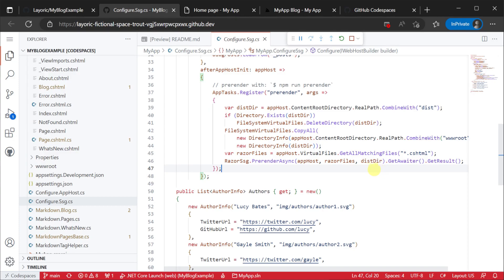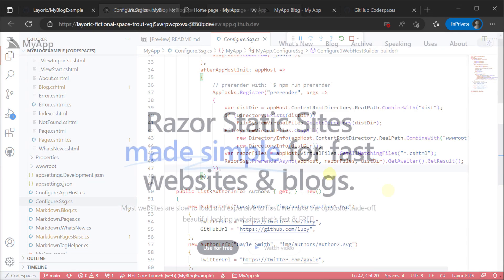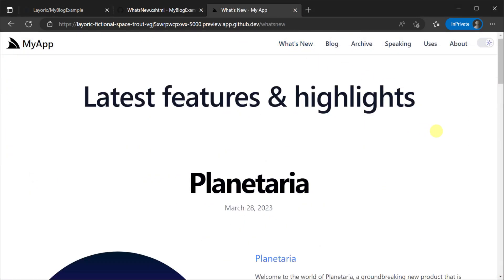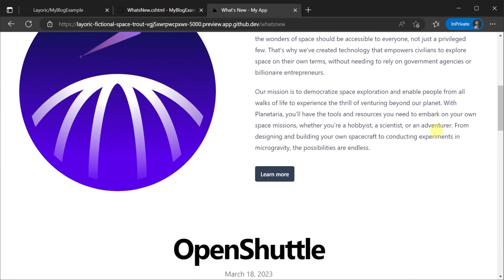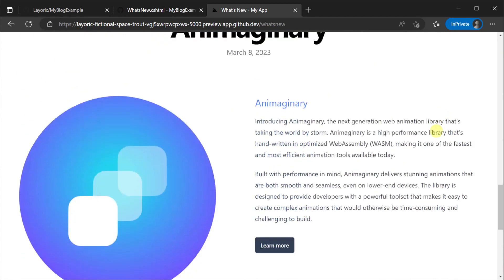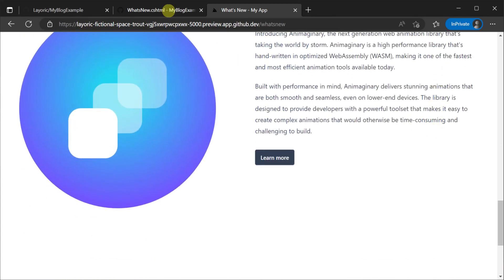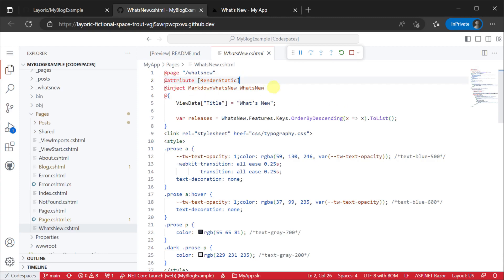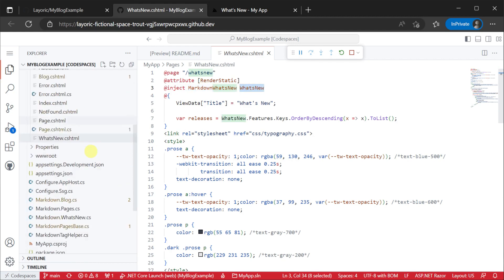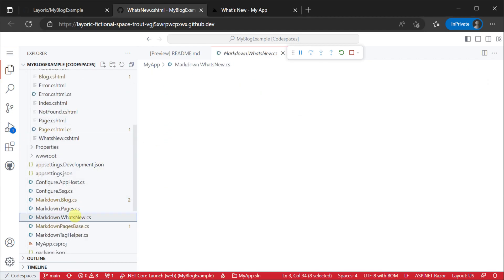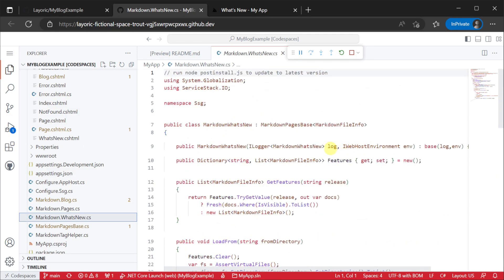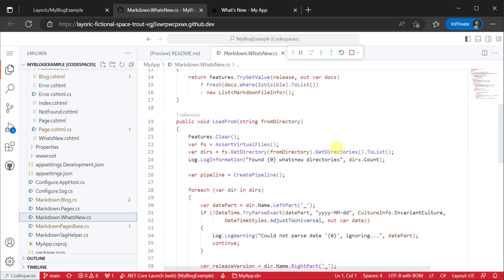In this tutorial we will examine the what's new page as an example of how the content pipelines work. The renderStatic attribute informs the prerender task that this page should be statically rendered. The markdown what's new pipeline is injected into the page which has been populated with the data from our markdown files in the underscore what's new directory.